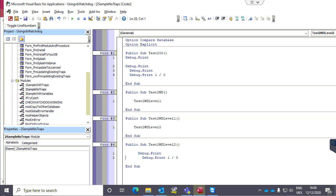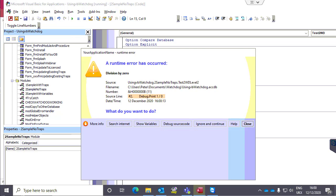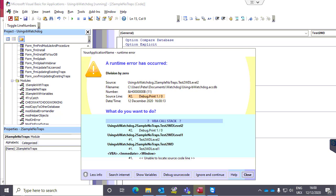We're going to look at the slightly more complex example. We'll run this time and look at more info. What we're getting here is the call stack — this is showing how we arrived at the error with all the preceding procedures. The error is actually in this one, but it passed through this one and this one.